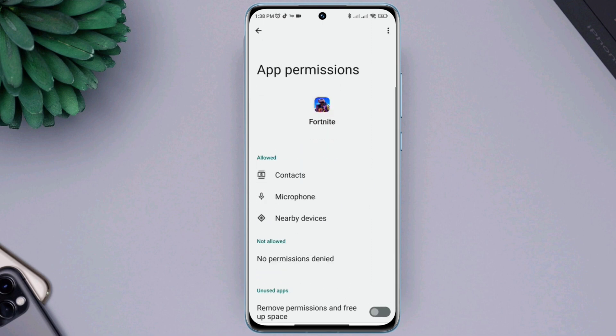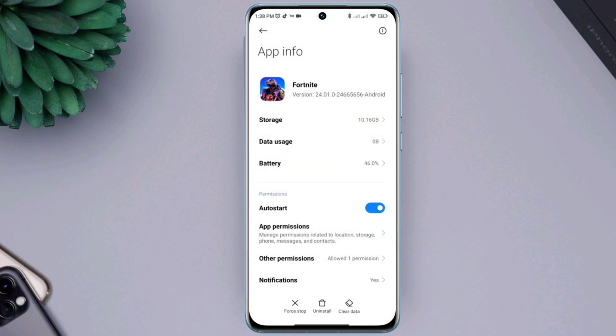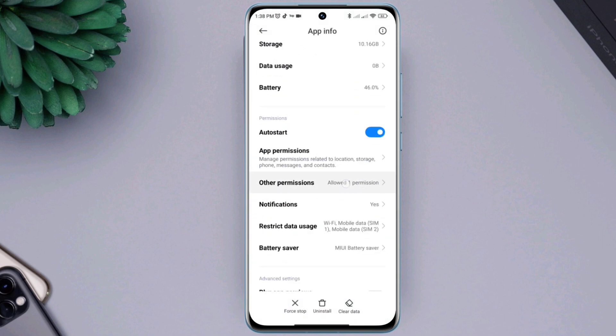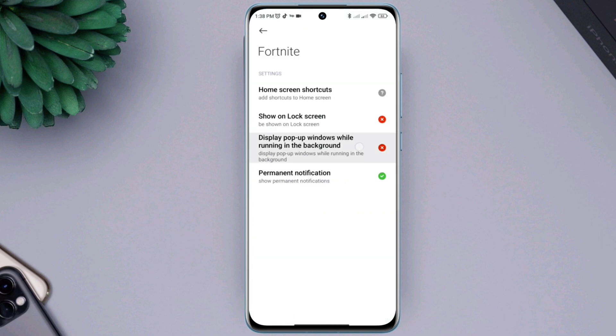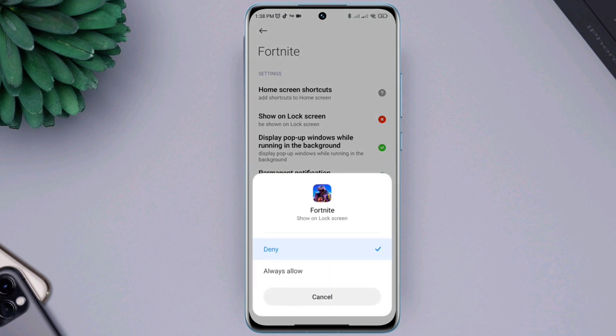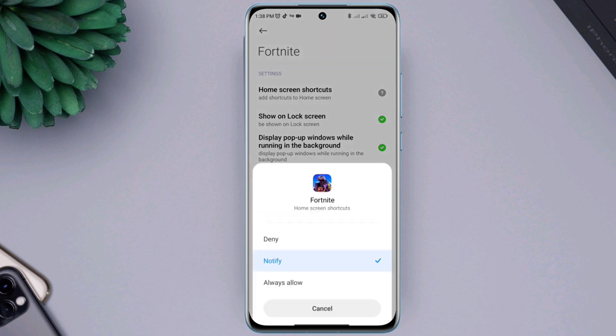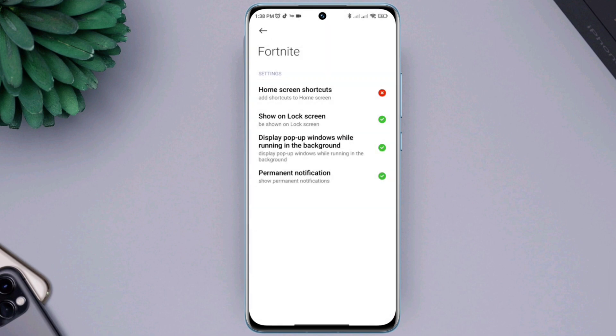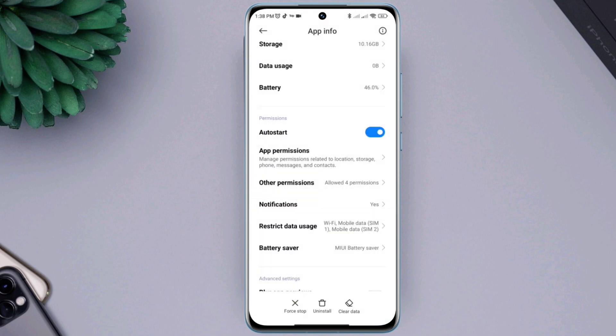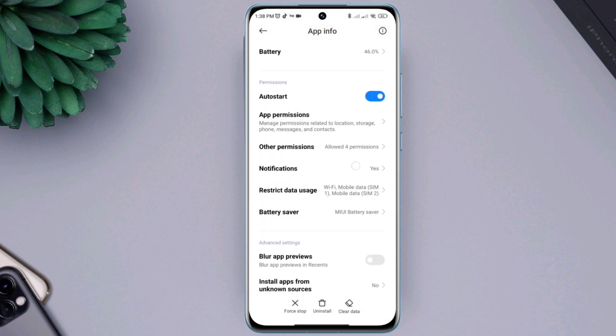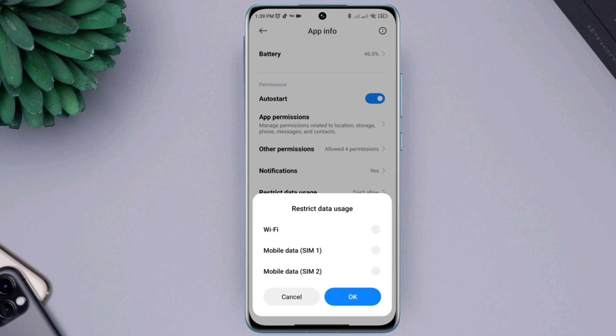Go back here, choose other permissions. Like before, please allow the list of options that you have here. Go back and tap restricted data usage, enable Wi-Fi and both mobile data from here.